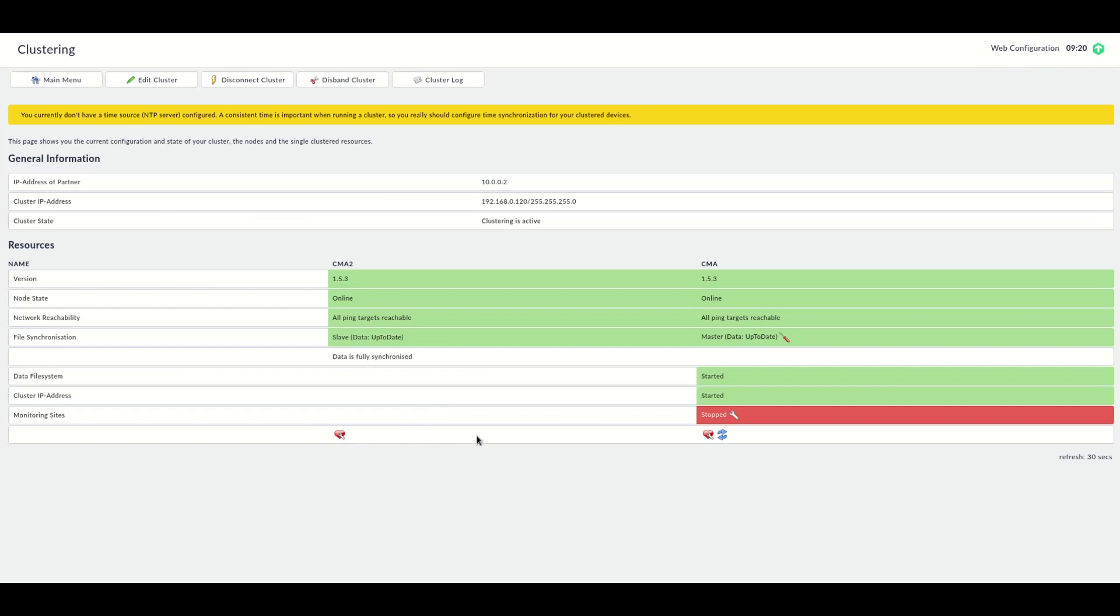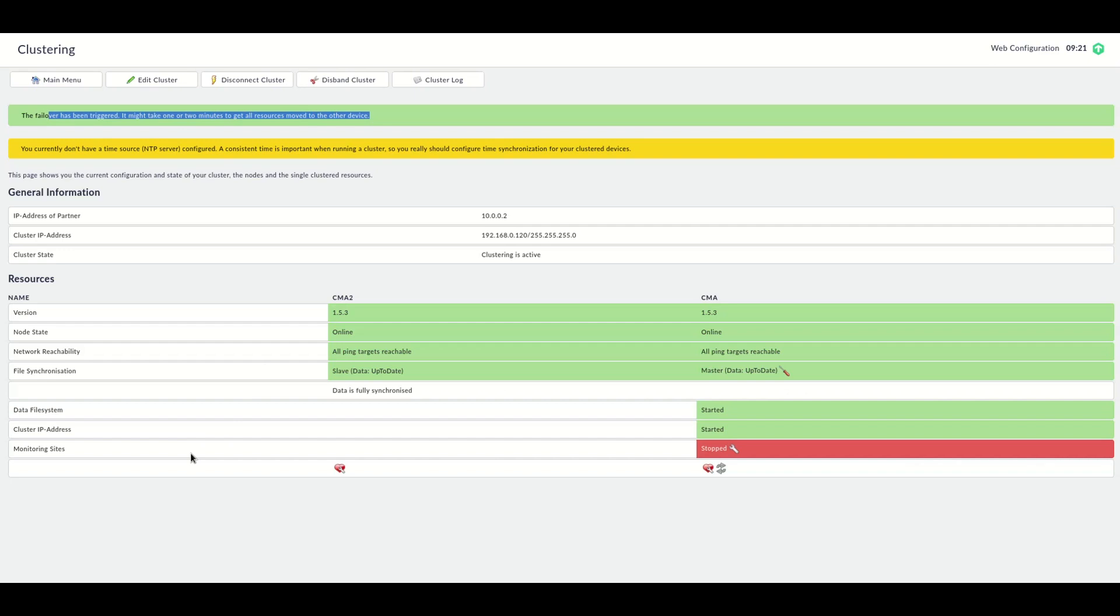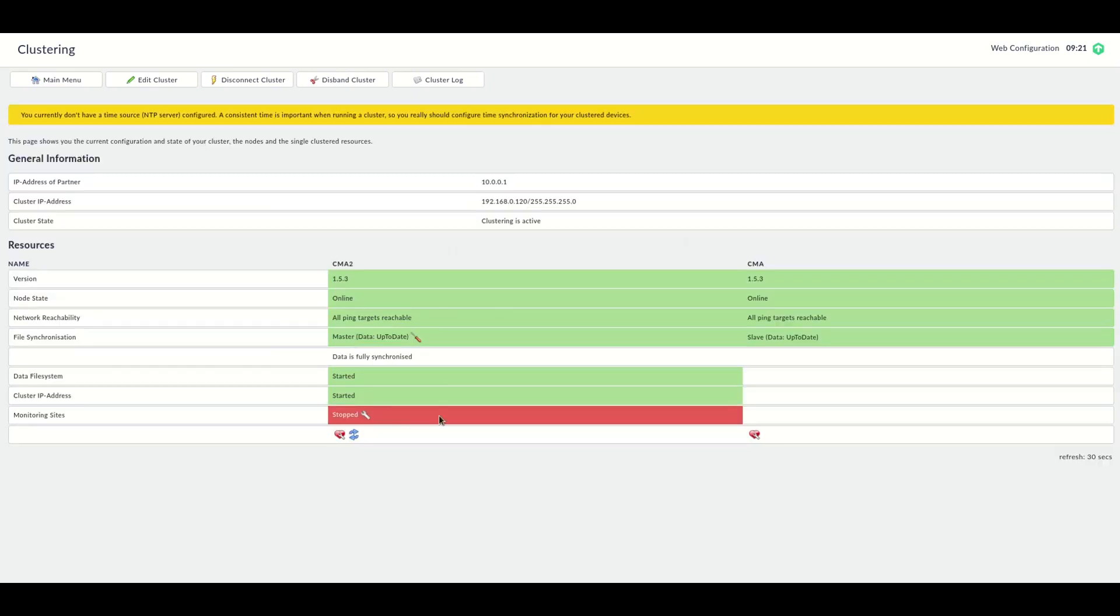Other things which are possible now is you can migrate or you can failover manually to the other system using this icon here. And then we'll see a failover has been triggered and the resources will be moved to the formerly passive system. This takes a couple of seconds to be the primary system, as you can see. So now there is no primary, secondary anymore.